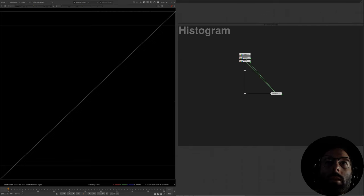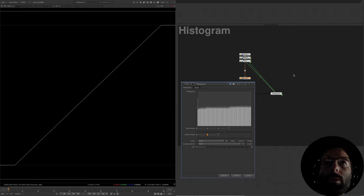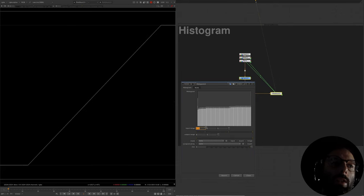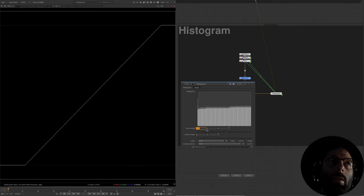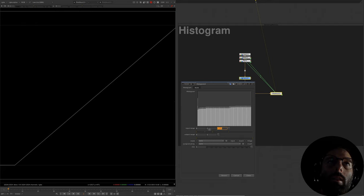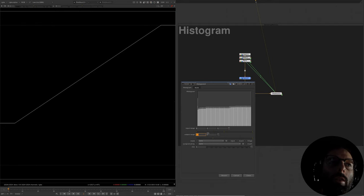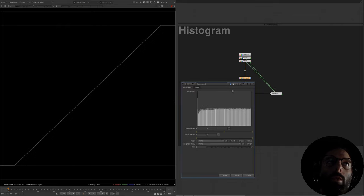Last but not least, we're going to talk about the histogram node. This node clips values above 1 and below 0, so be cautious of that. Adjusting the input range increases the contrast, similar to adjusting the blackpoint in the grade node. The middle value is a gamma function, and the upper value is the whitepoint. With the output range, the lower value is a lift and the upper is a multiply. It is a very big limitation that this operator clamps values above 1 and below 0, so it may not be useful in most cases if you're working with scene-linear imagery.